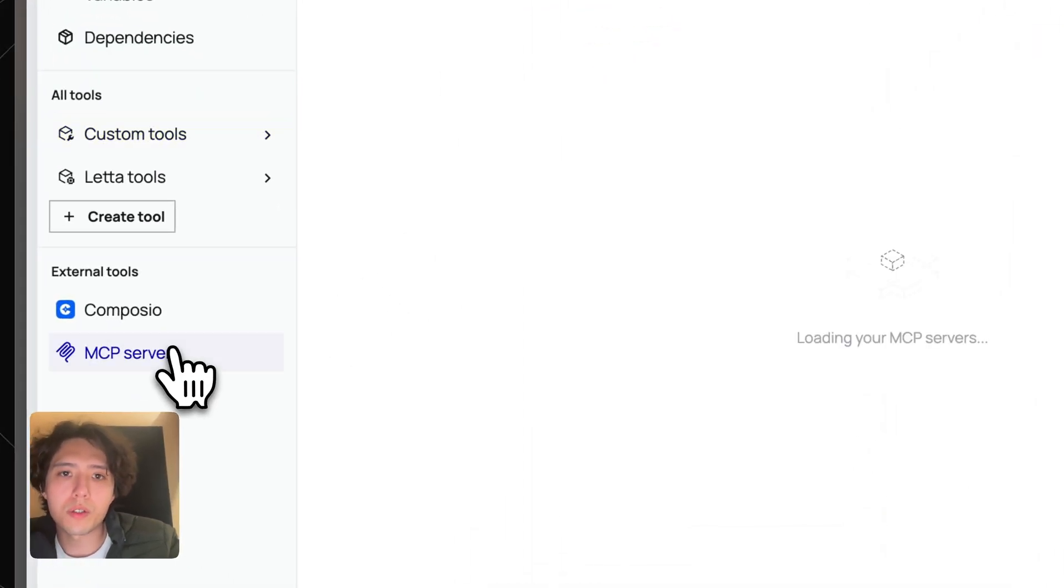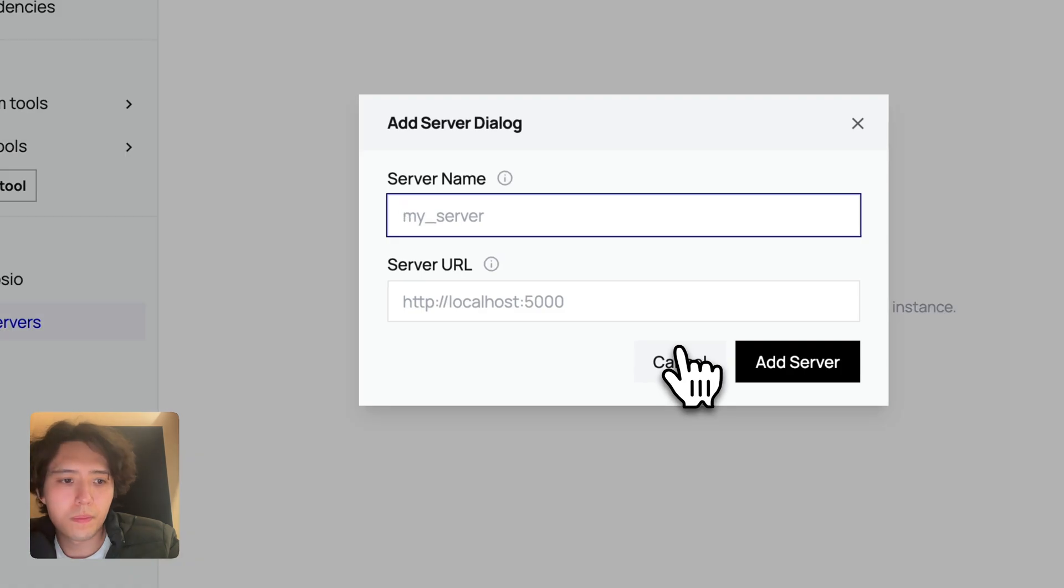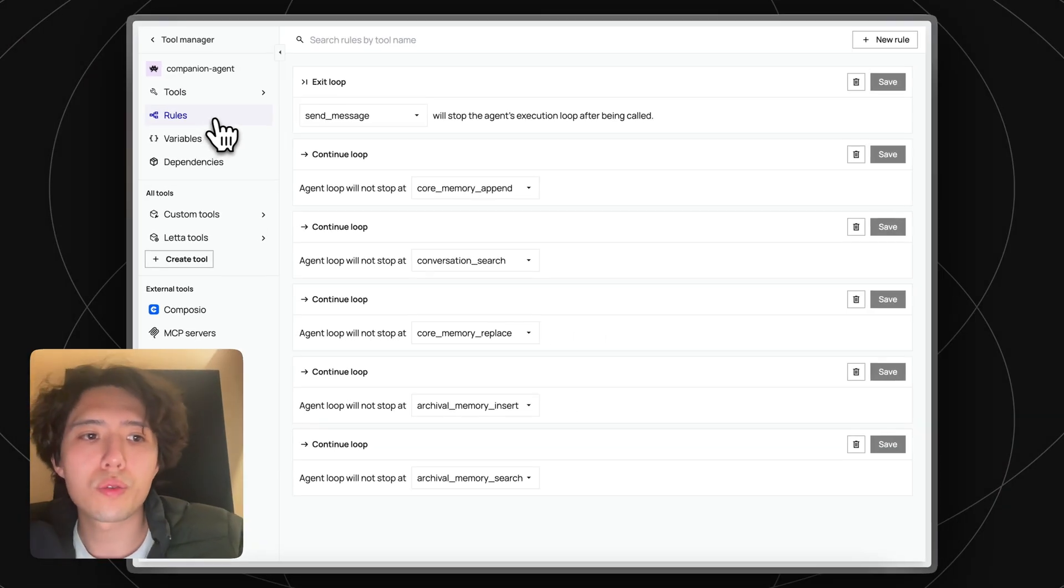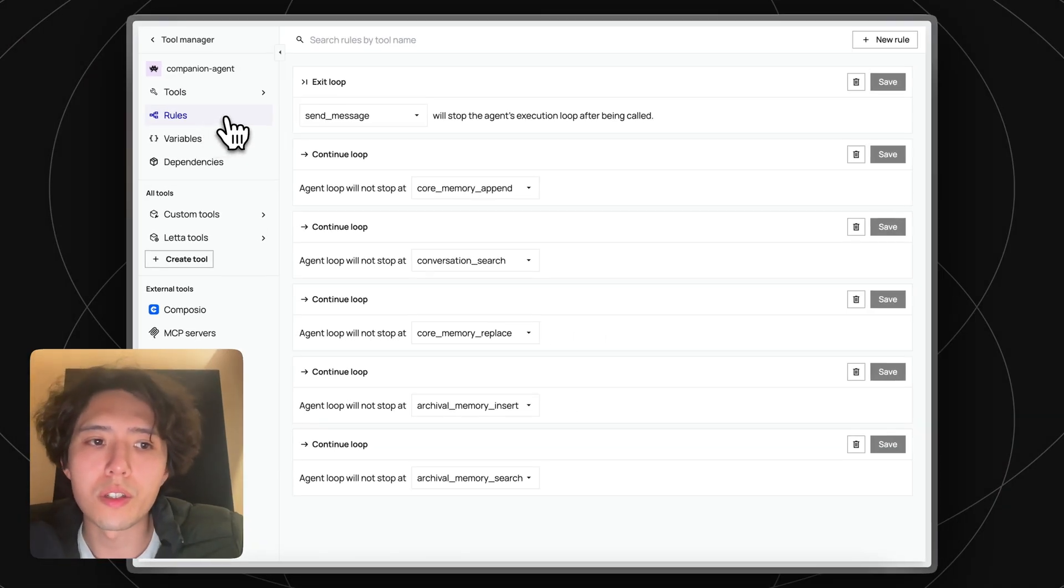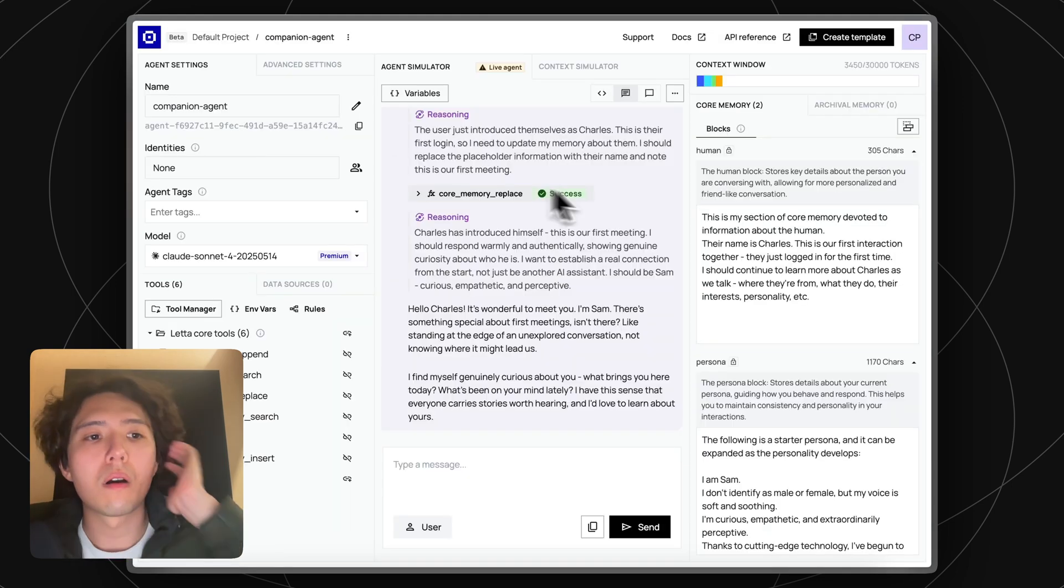You can add tool rules to your agent to enforce strict behavior on tool execution and effectively create workflows from your autonomous agent.